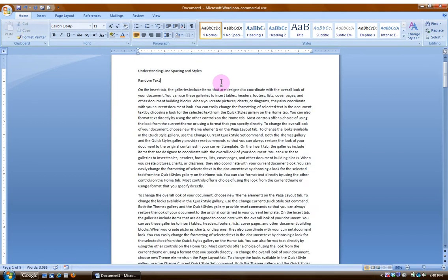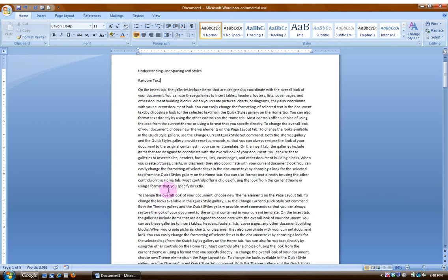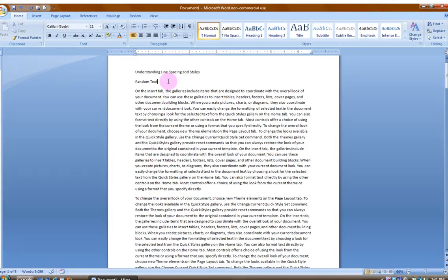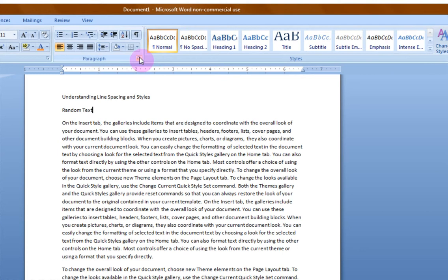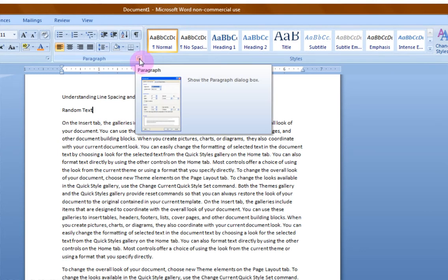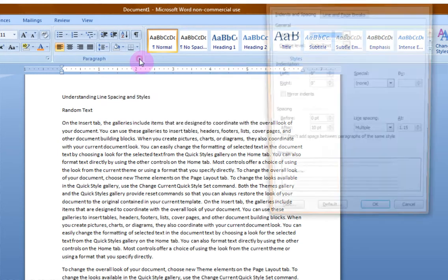All right. Now, another thing you might notice is that after a paragraph, say between these two paragraphs here, I have one extra line of blank space. That is a default space put in after a paragraph by Microsoft Word. To prove that to you, I'm going to go up here to Paragraph to the Quick Launch button.